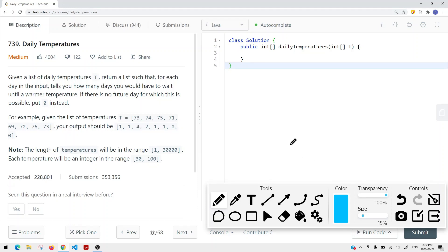In this video, we're going to take a look at a leetcode problem called daily temperatures. Given a list of daily temperatures T, return a list such that for each day in the input, it tells you how many days you have to wait until a warmer temperature. If there's no future day for which this is possible, we put 0 instead.